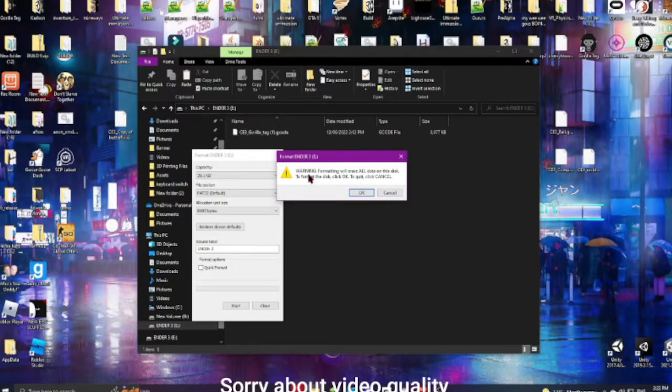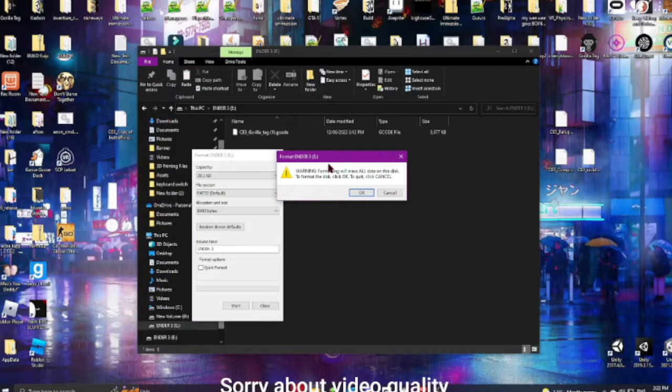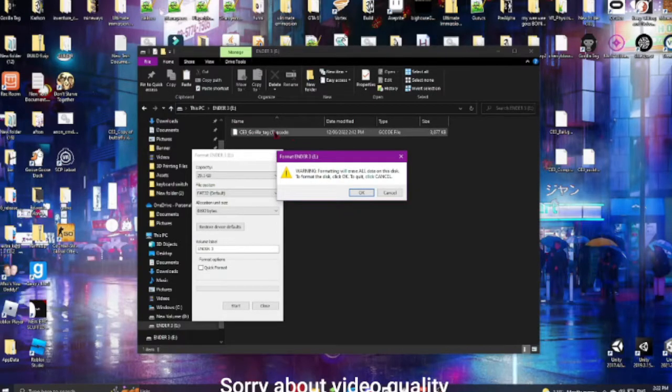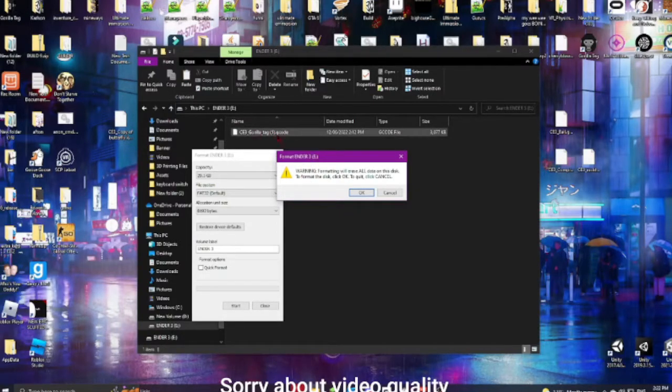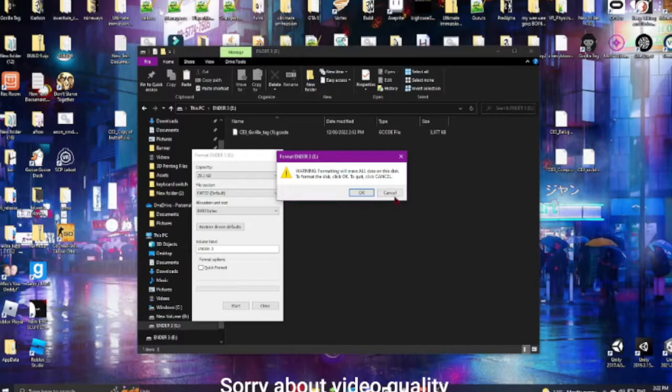Now, you get this warning, and it'll say, warning, formatting will erase all data. If you have any data on the SD card, drag it off onto your desktop.